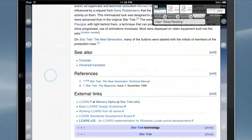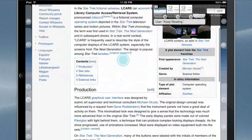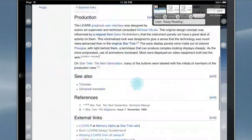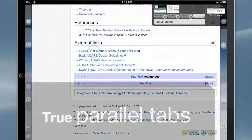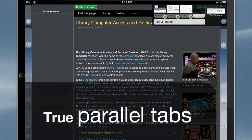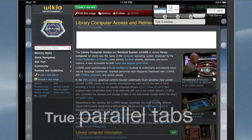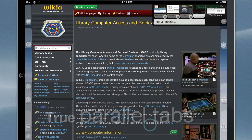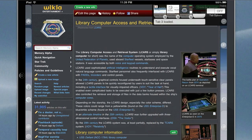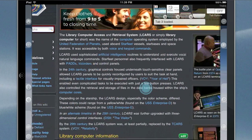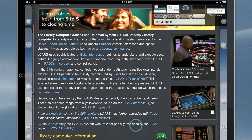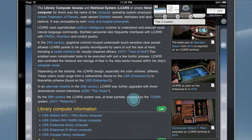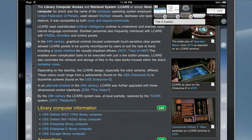LCARS. LCARS screens a scene in Star Trek Nemesis. A plot element from the Star Trek franchise. First appearance Star Trek The Next Generation. Created by Michael Okura. Genre science fiction. In story information. Type of plot element computer operating system. Affiliations Starfleet.